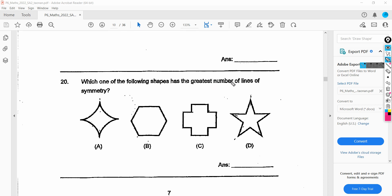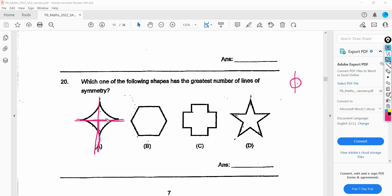Which of the following shapes has the greatest number of lines of symmetry? A line of symmetry divides a shape into two mirror-like images. For a circle, any line through the center works. For the shape shown — which appears to be a square — we can draw one line here, another here, and two more diagonals. So there are four lines of symmetry.